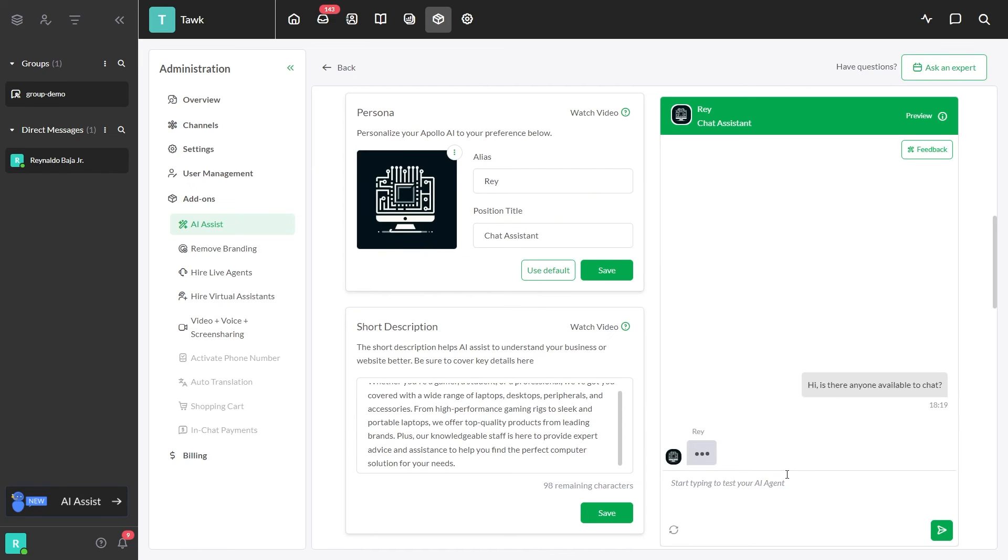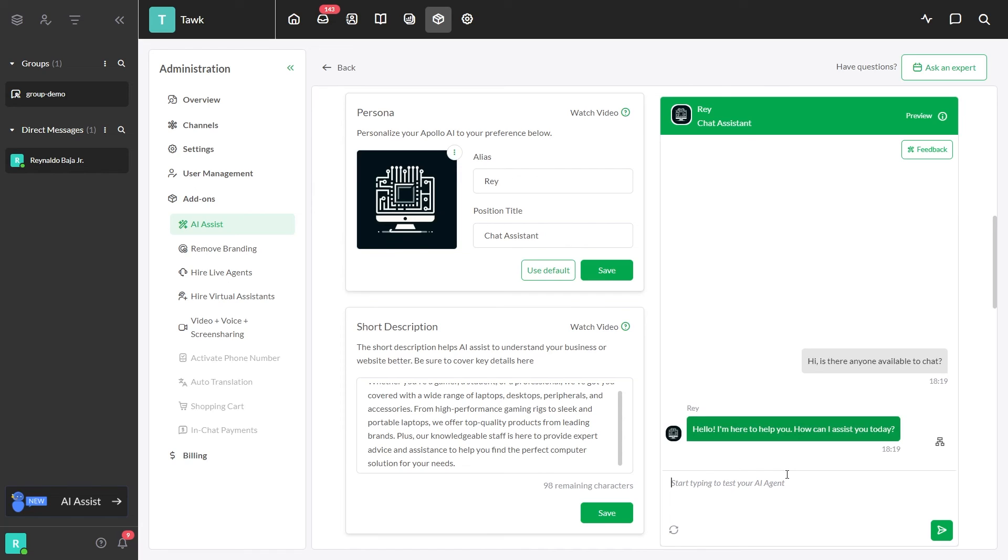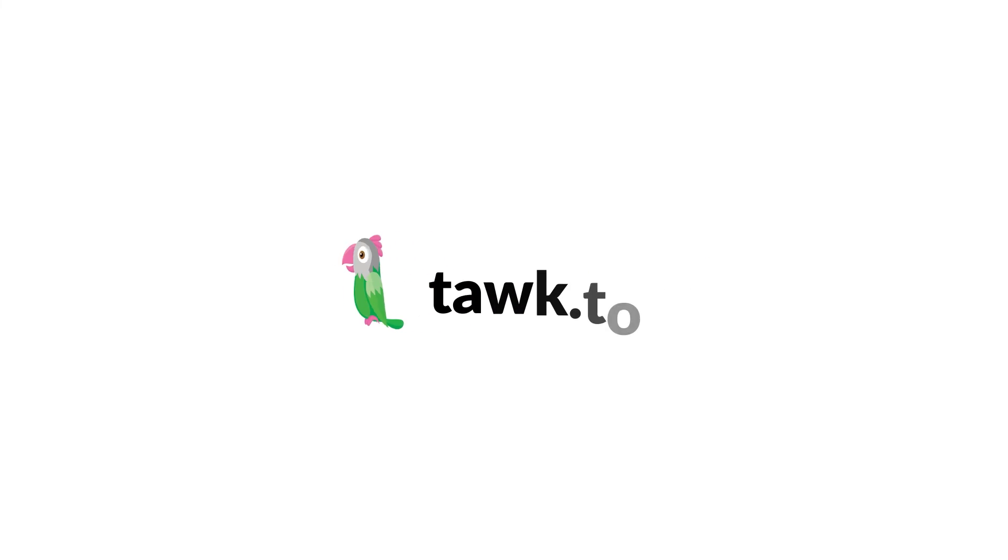Congratulations! You successfully customized your AI Assistant. For more help, visit our Community Center or schedule a call with an AI Assist specialist by clicking the link in the description.